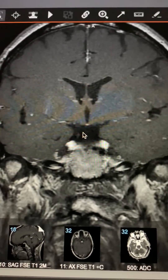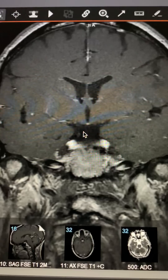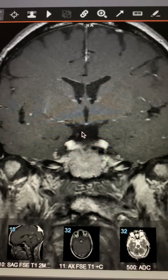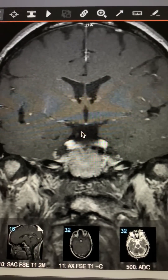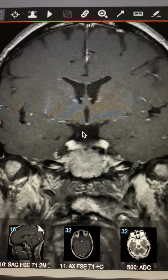All right, that's enough for this MRI. Dr. Lewis Blevins, Pituitary World News, demonstrating a normal appearing pituitary gland.